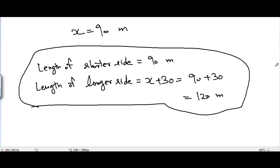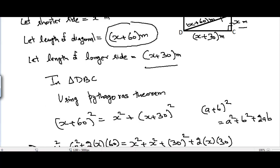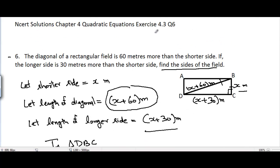In the next video, I will be covering Question 7, Exercise 4.3, Quadratic Equations, Chapter 4, Grade 10. See you guys!